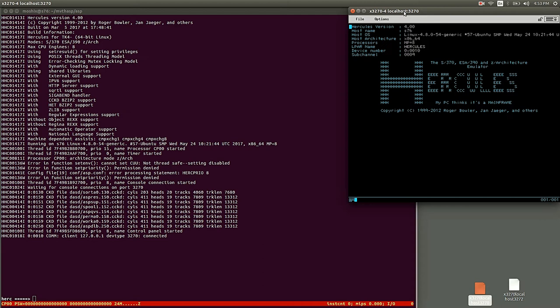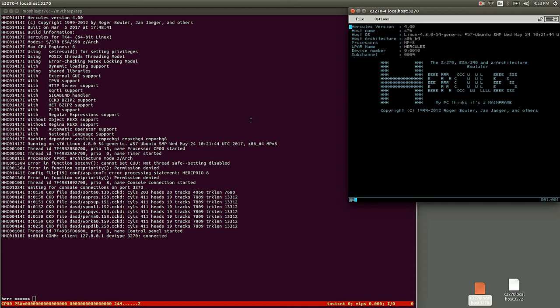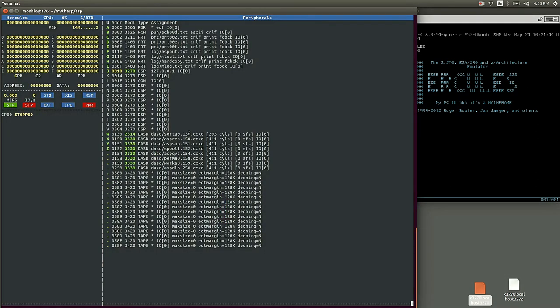One is ASP, which is the precursor of JEST3, which we looked at in another video, and then he also has HASP available as well. HASP is what became eventually JEST2. As some people in the community pointed out, HASP stands for Houston Automatic Spooling Program.